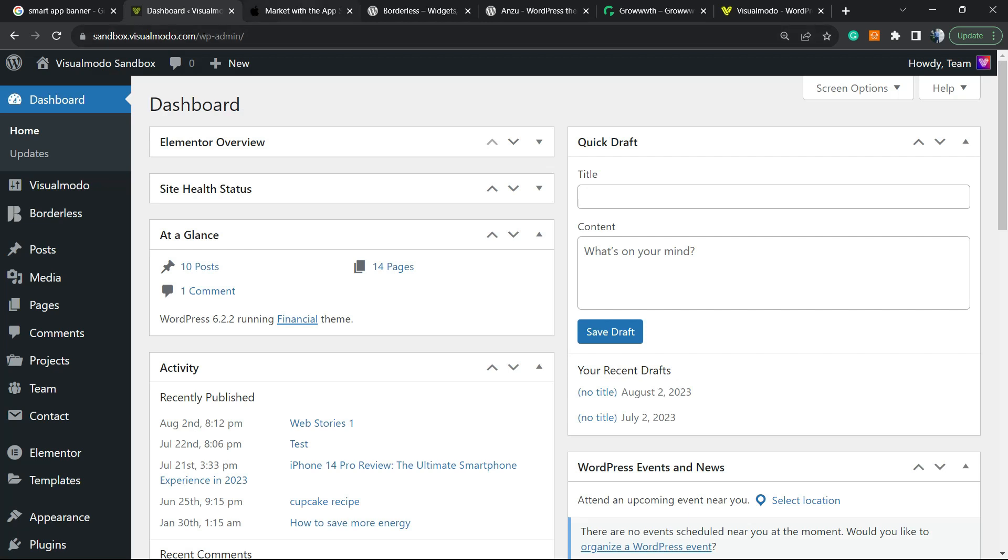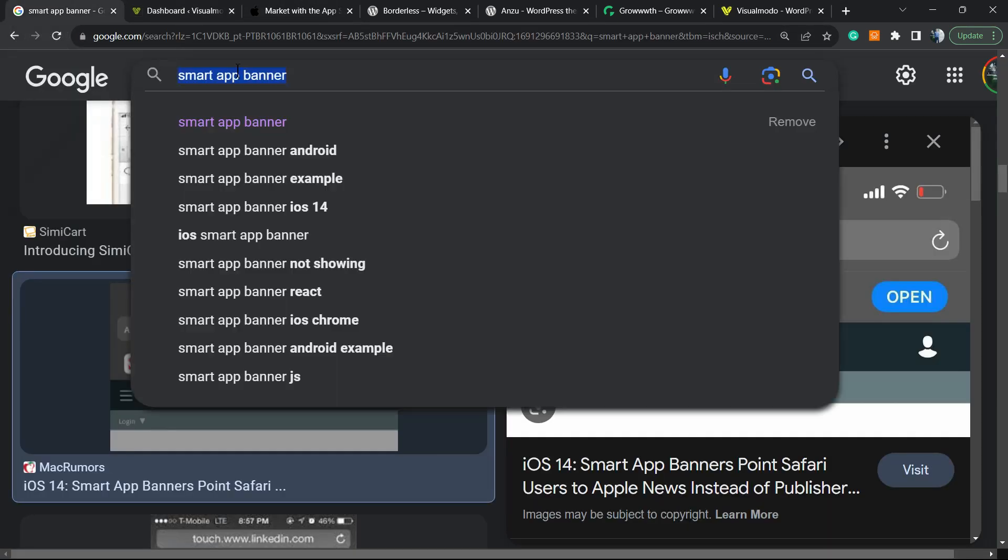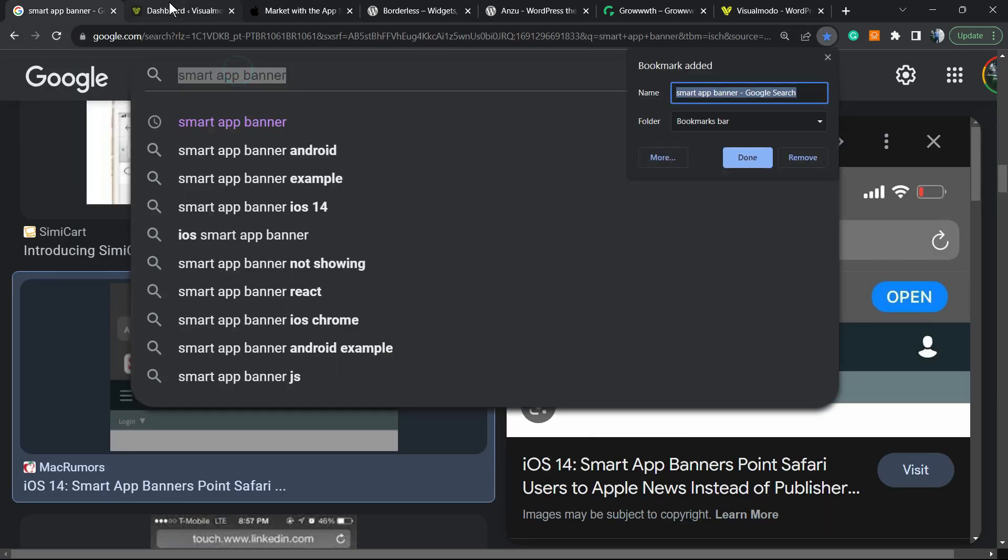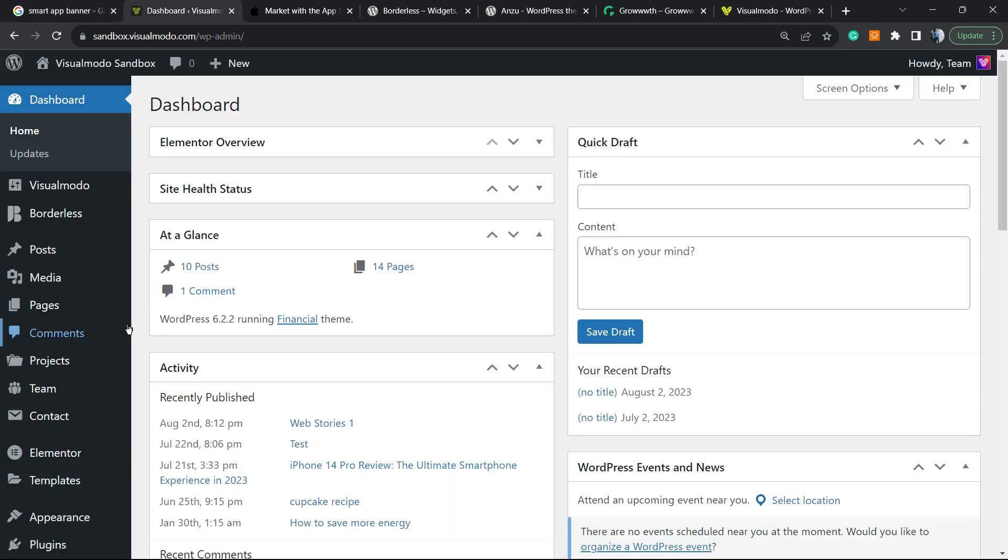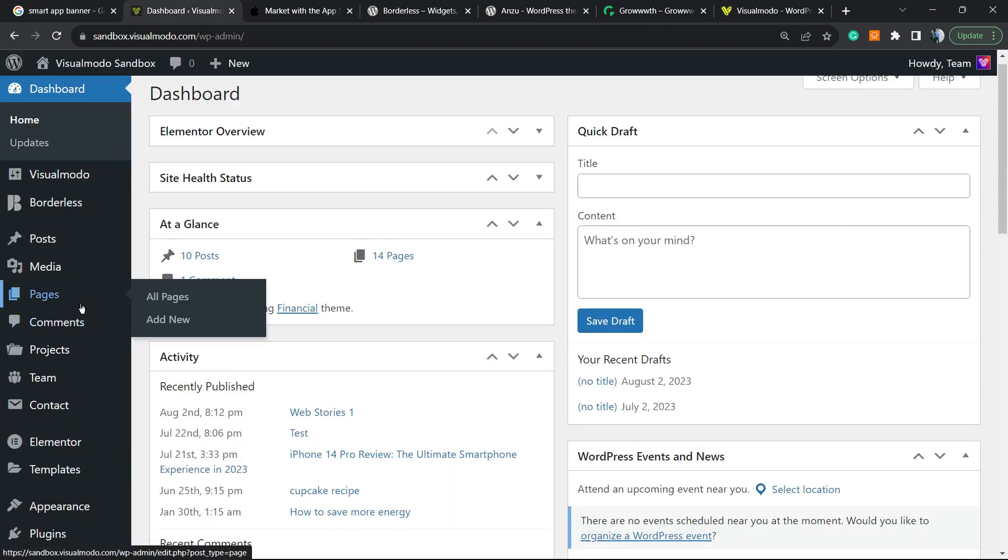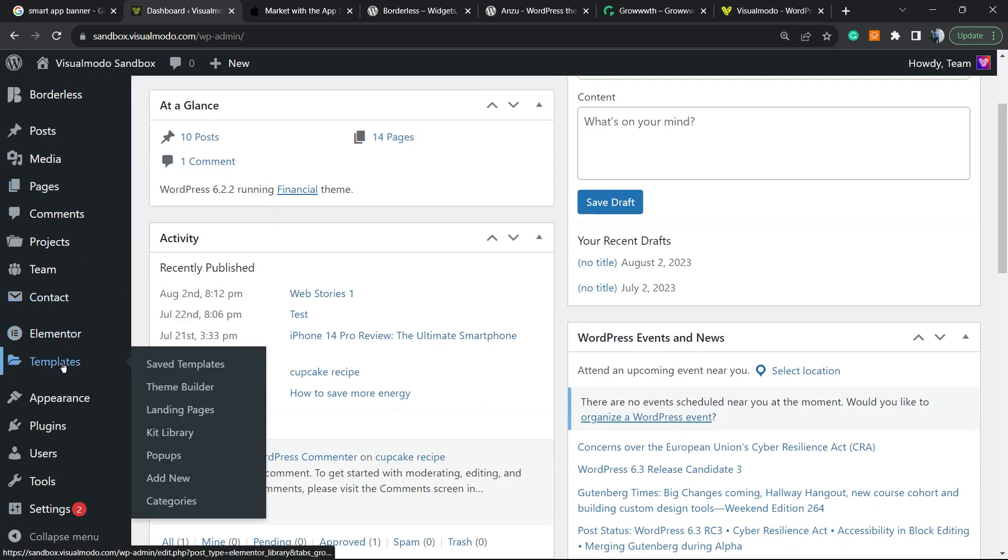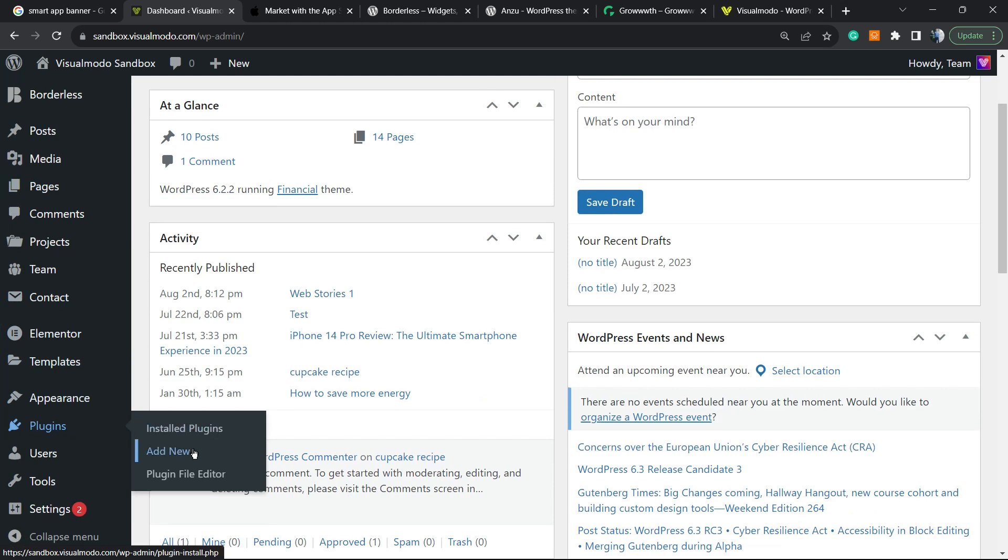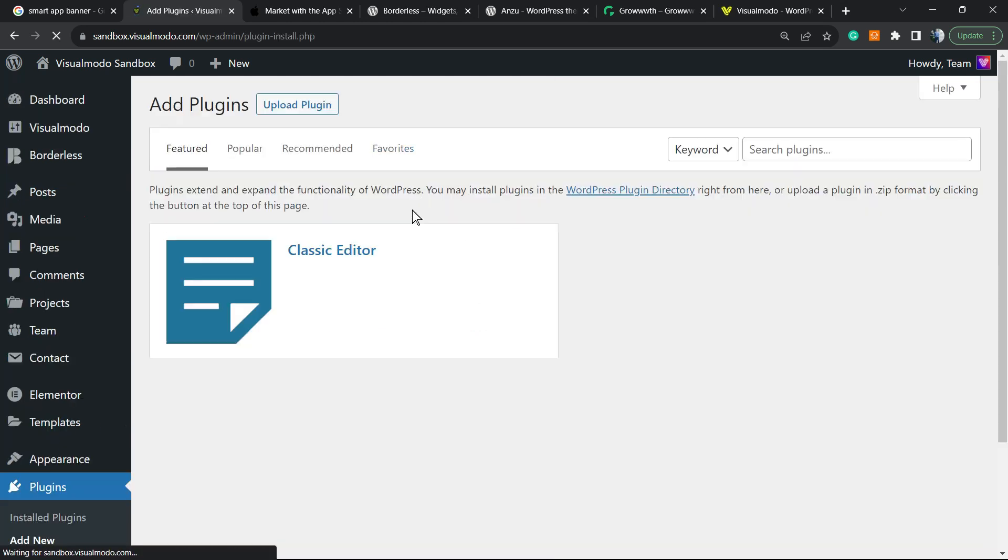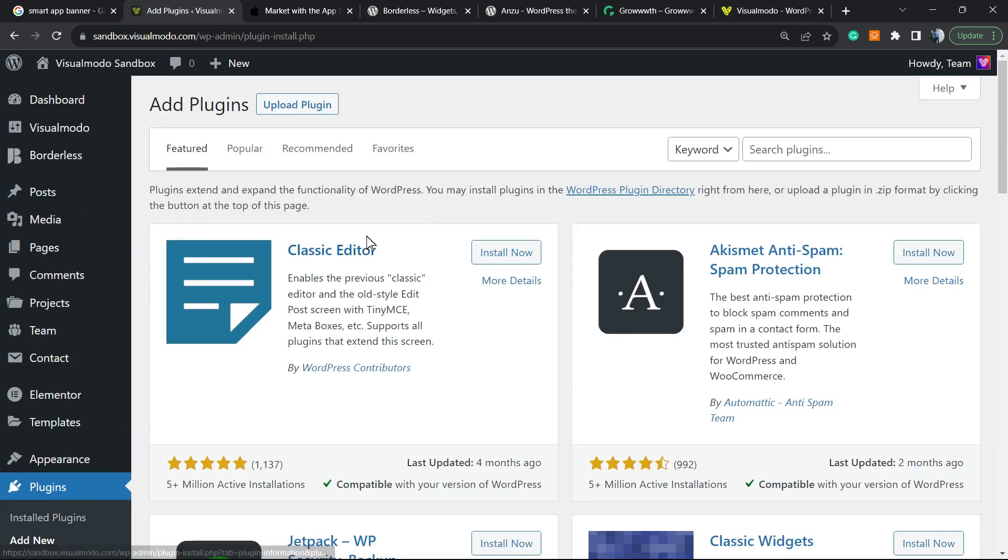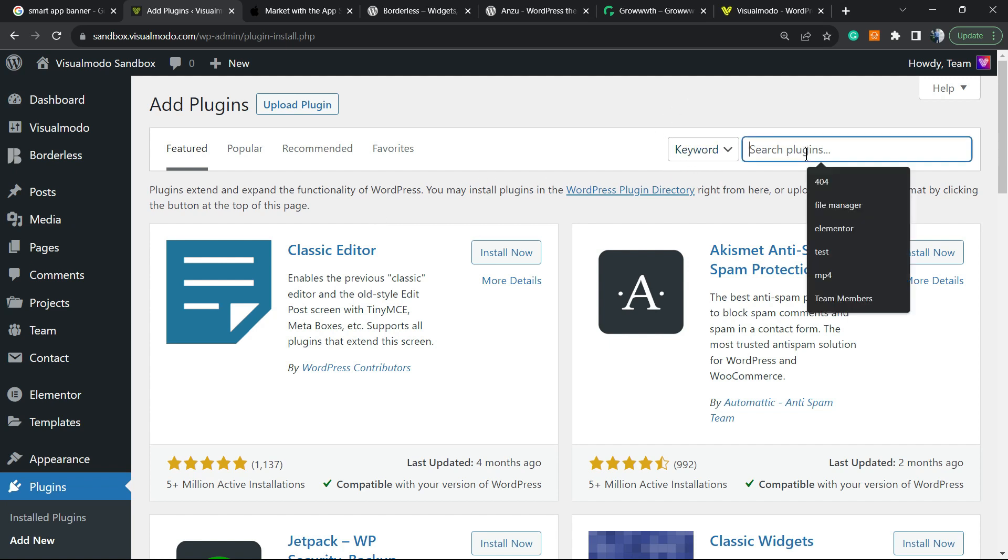After this, go to our WordPress dashboard. Review the left sidebar of menus, hover your mouse over plugins, and click on add new.